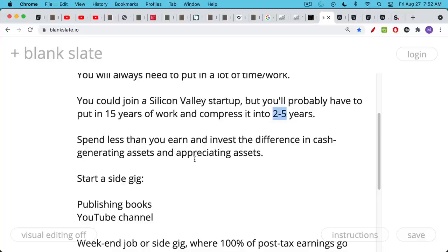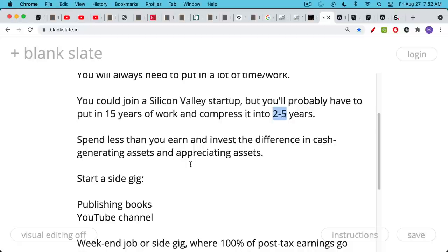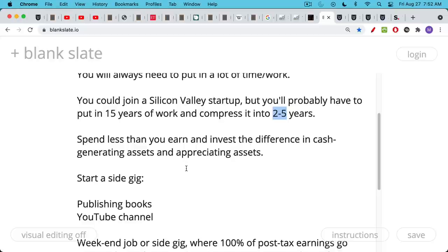The more tried and true path really is spending less than you earn, investing that difference in cash generating assets and appreciating assets or appreciating cash generating assets is the best thing. At some point, we'll be able to earn some interest on our Bitcoin in a safe manner where you control your own keys. And this will be one way that Bitcoin becomes an appreciating asset and a cash generating asset. So spend less than you earn, invest the difference in assets.